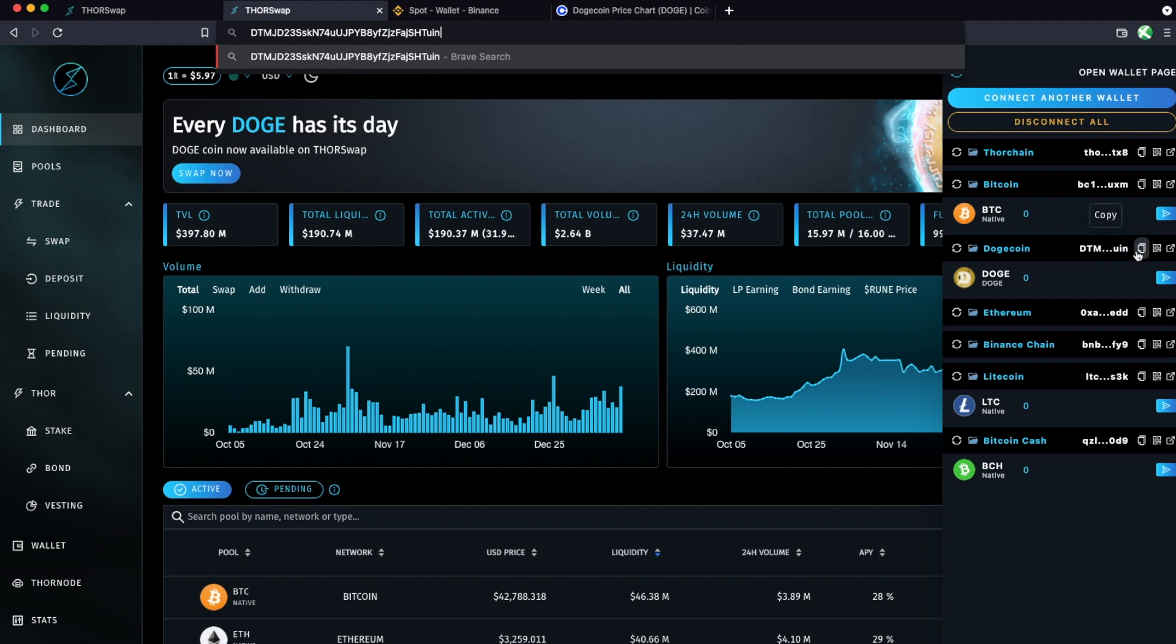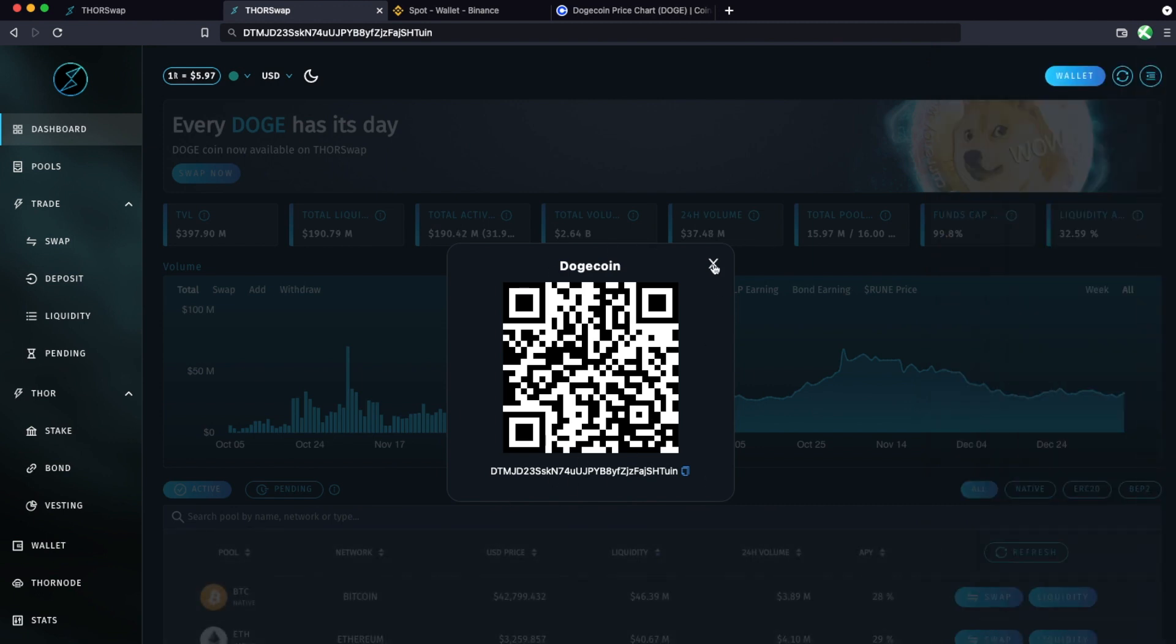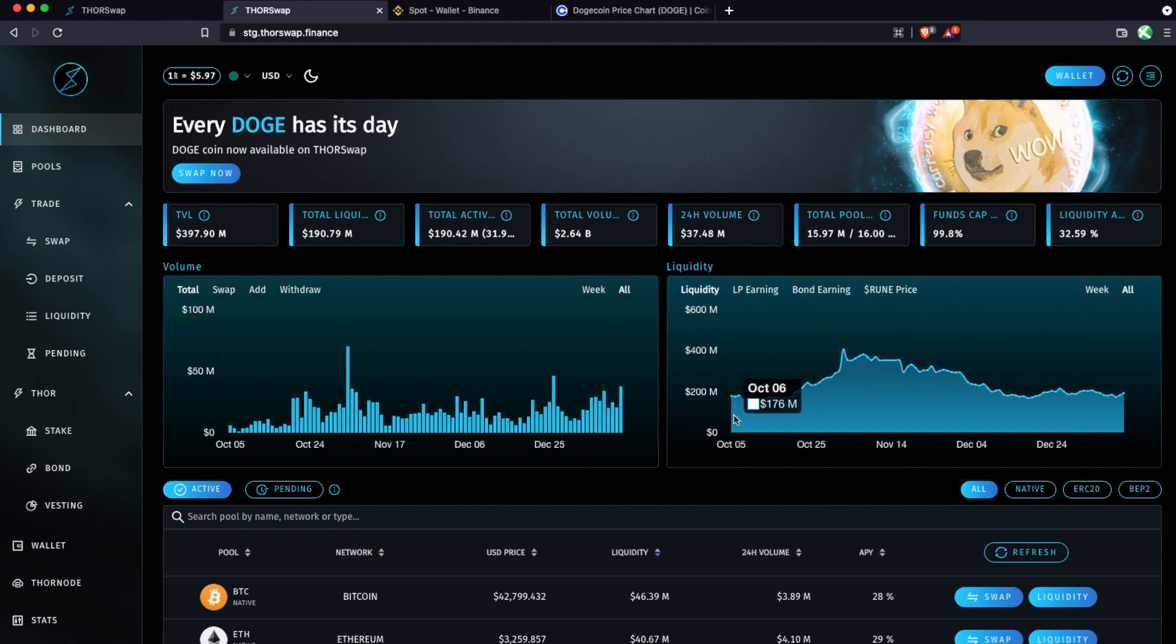So it's always a good idea to copy it. Or if you are sending from, say, the mobile Coinbase app, you can scan a QR code as well, which will pull the same address. So now we have our Doge receiving address ready.